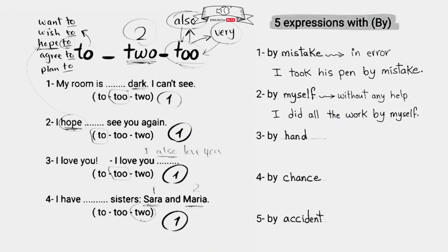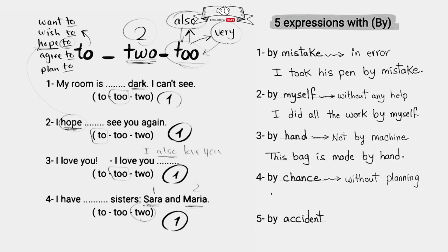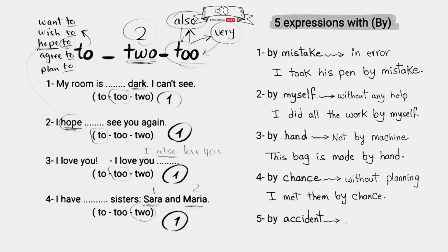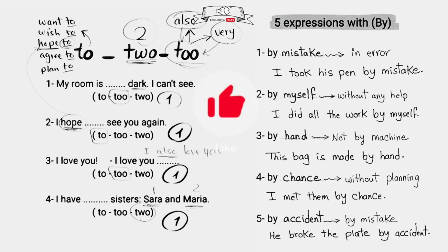By hand means only by hand, not by machine - this bag is made by hand. By chance means without planning - I met them by chance, I didn't plan to meet them, it was by chance. By accident - this one is similar to the first one, by mistake. He broke the plate by accident, which means by mistake, he didn't mean to. Do you know more expressions with by? Let me know in the comments.